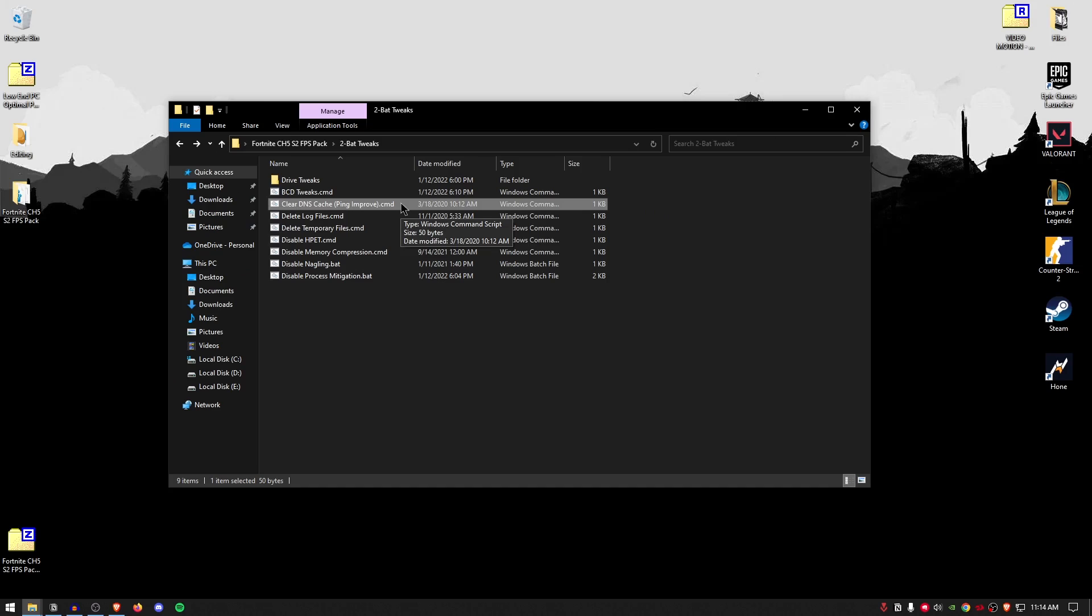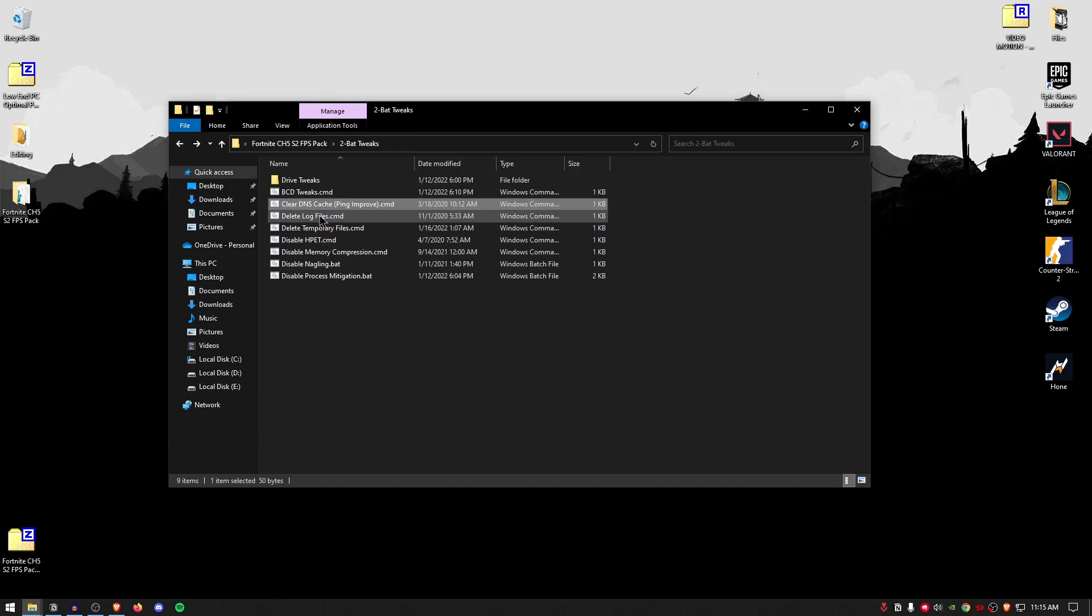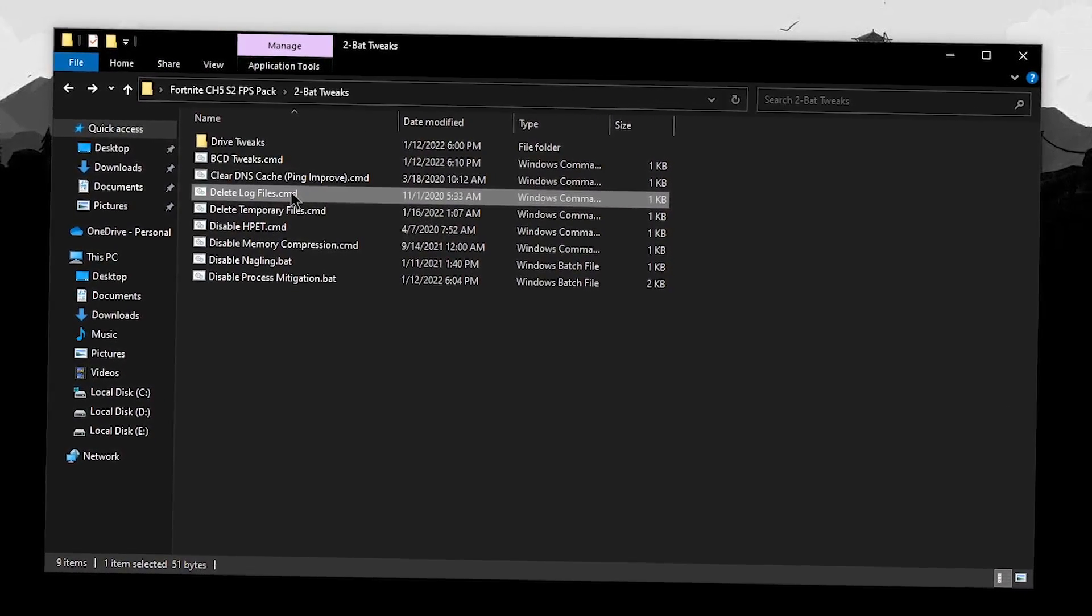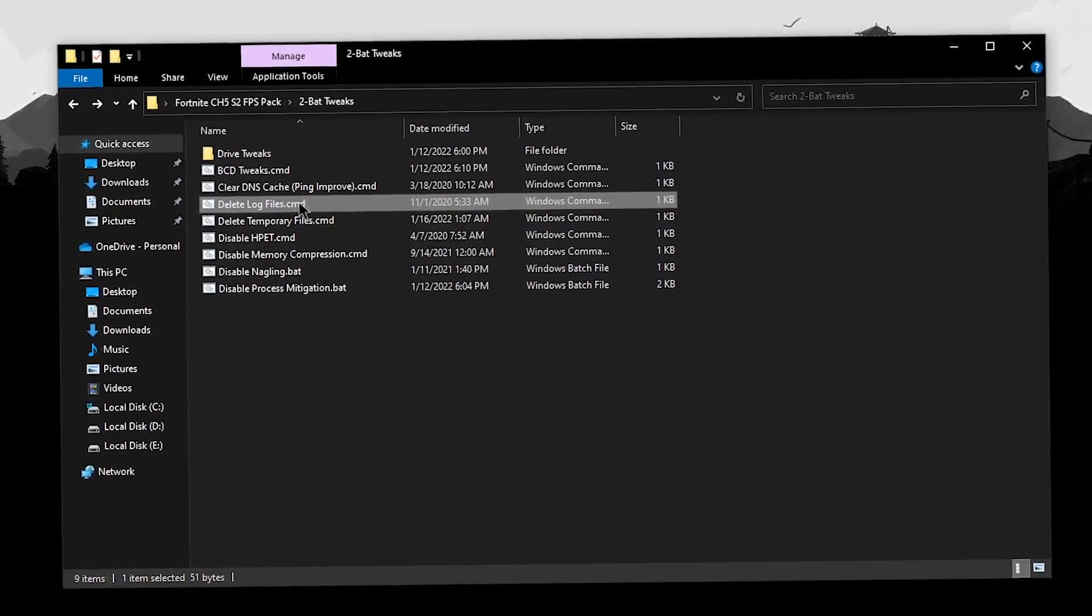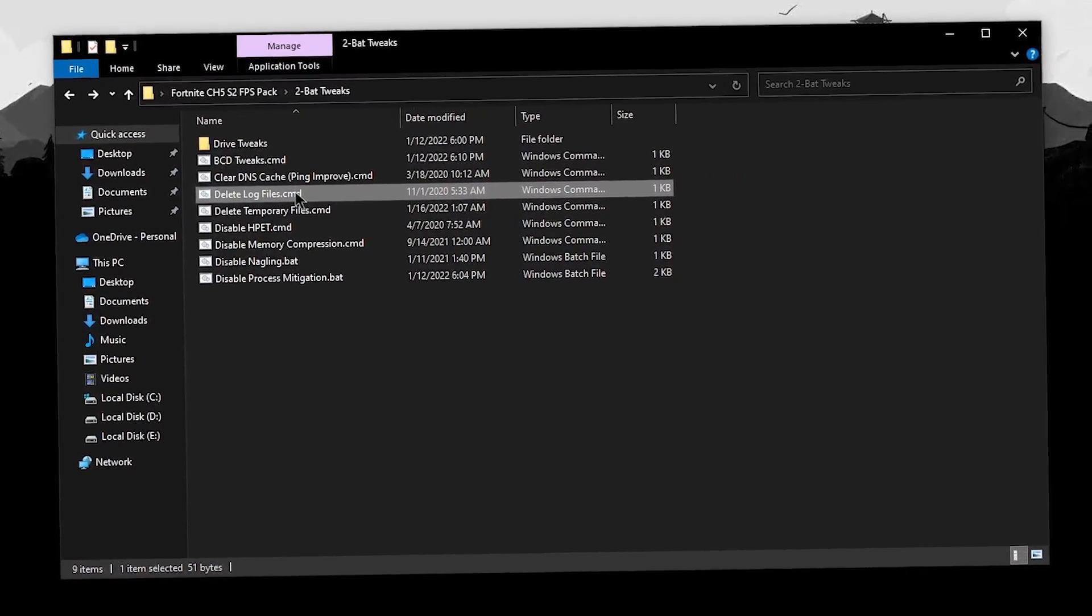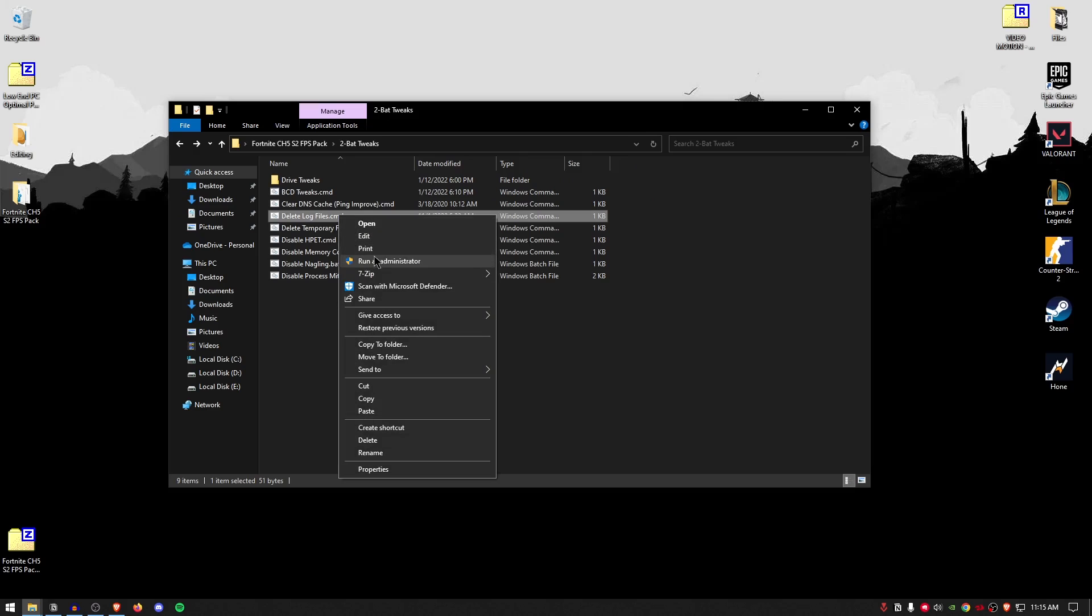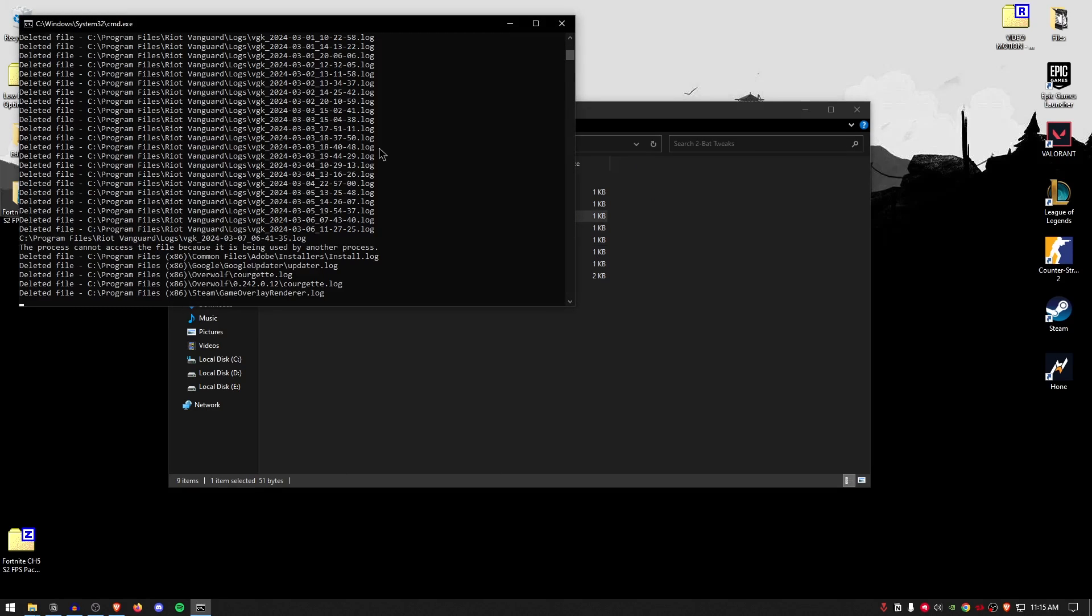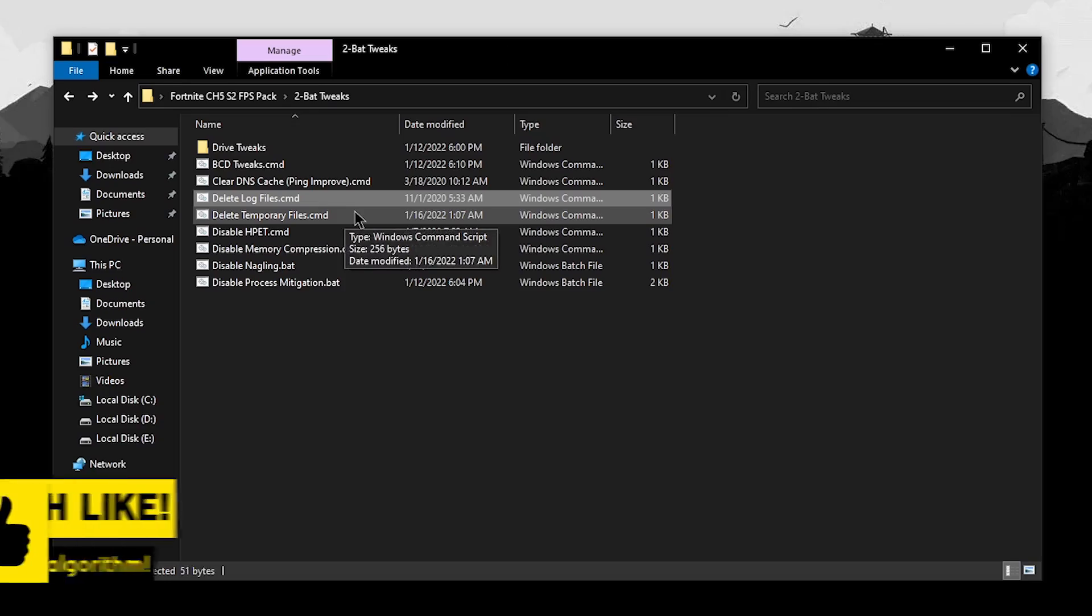For the clear DNS cache, this is going to improve your ping by a little bit and also the overall network optimization. So, right click, run it as administrator, press any key to continue. Delete log files, this is going to delete all of the files that the Windows has logged over the years or over the course that you have not cleared them. So, right click, run it as administrator and this can take some time depending upon the amount of files that you have. So, simply let it run in the background.